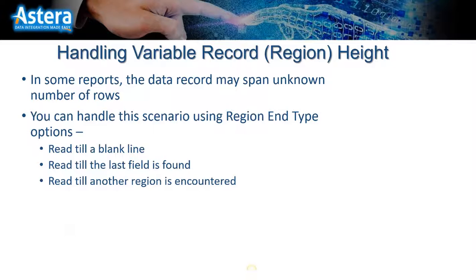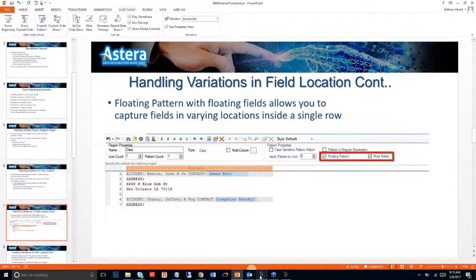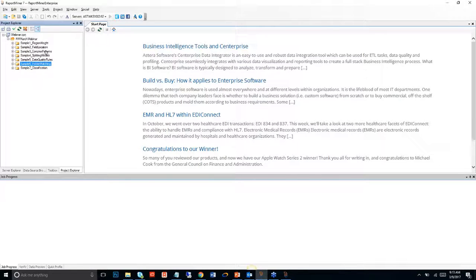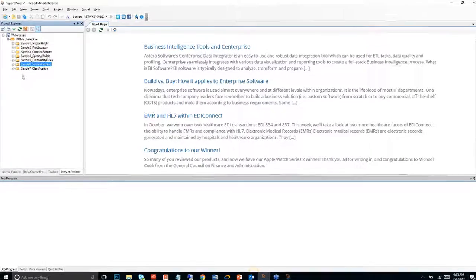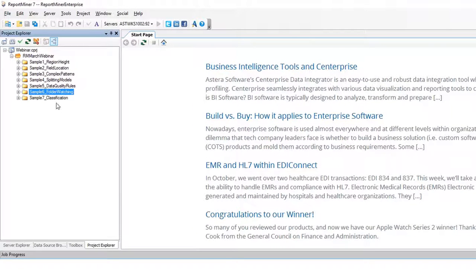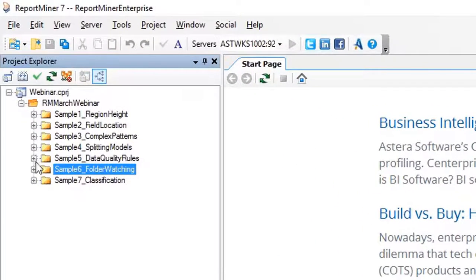Let's have a look at this example — I'll hand it over to Brittany. So, one thing to mention: on the left side you can see that under the Project Explorer I have an entire project containing all the files for this webinar. That's something we have in Report Miner that makes it easy to access all your files — your report models, data flows, workflows, and the actual source files.